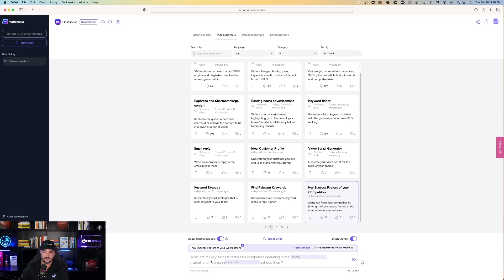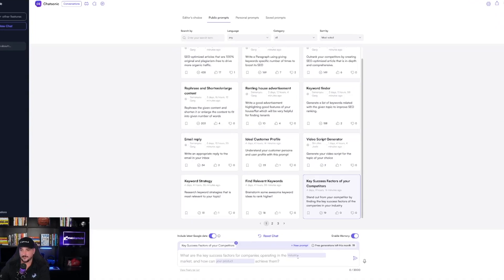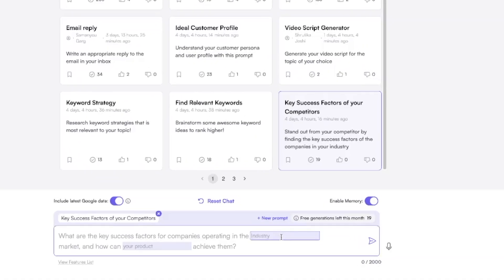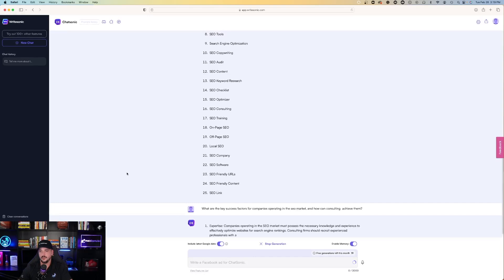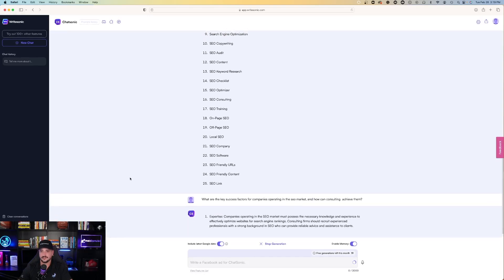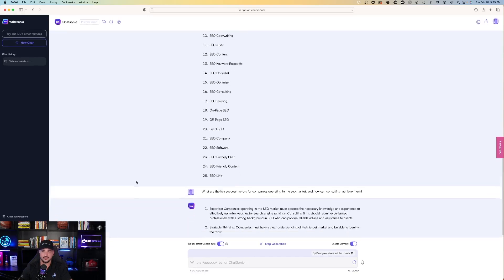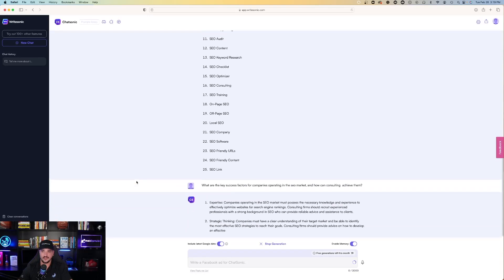What are the key success factors for companies operating in the blank industry market? And how can your product achieve them? What are the key success factors for companies operating in the SEO market? And how can consulting achieve them?